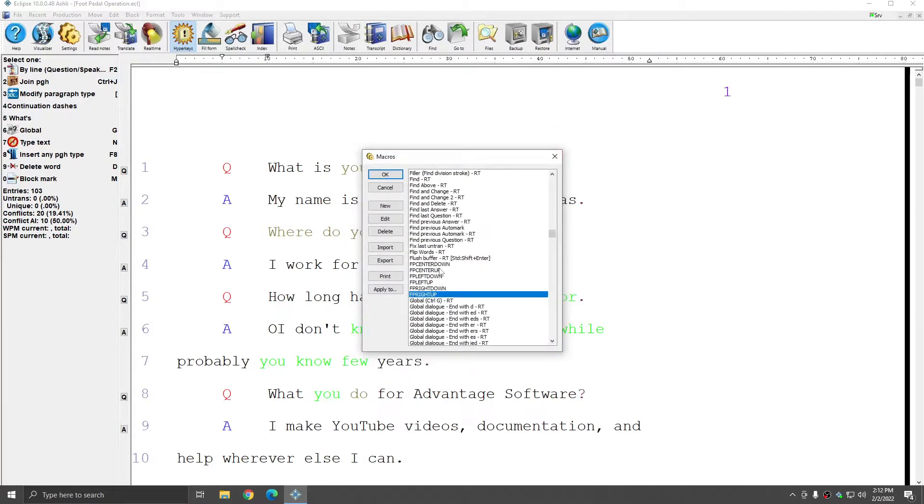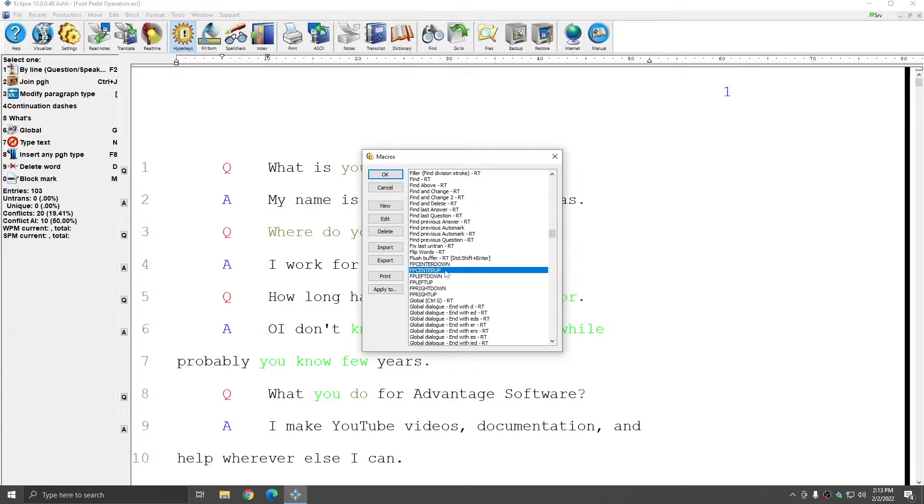If desired, you could have foot pedal center up set to pause or stop. And if that's the case, while you have the foot pedal held down, the audio will play, and as soon as you release the foot pedal, the audio will stop.